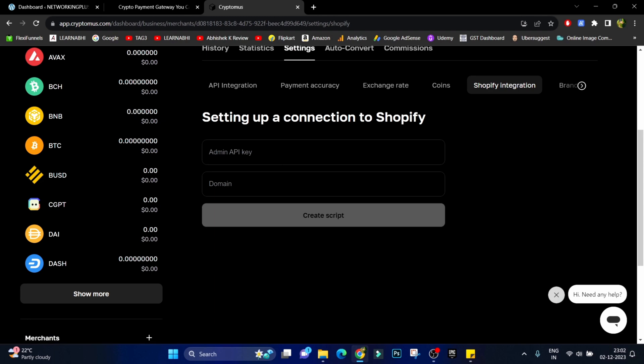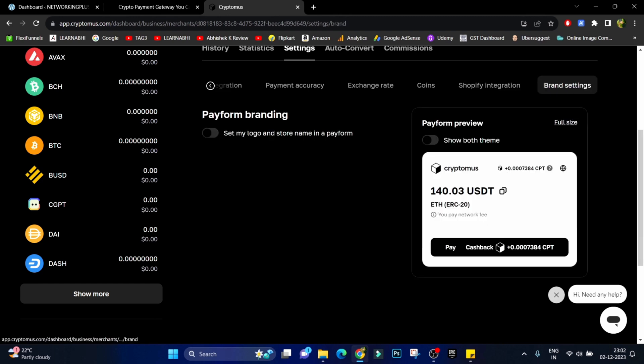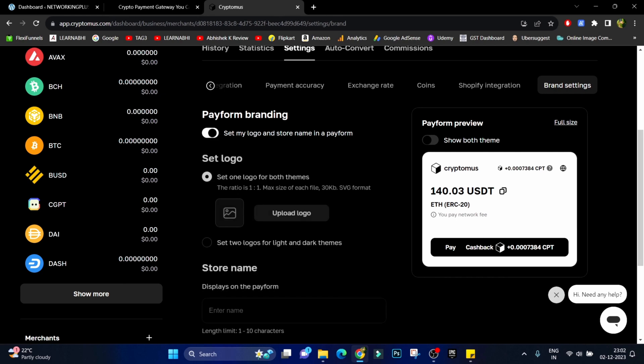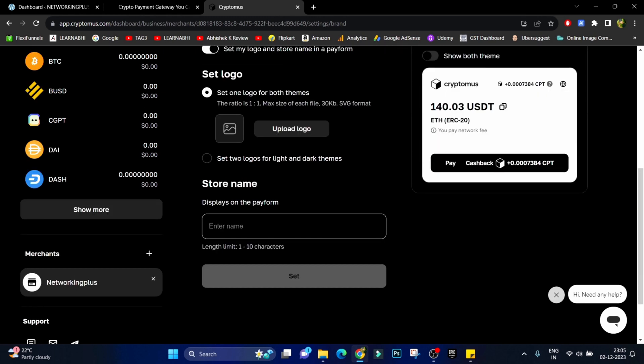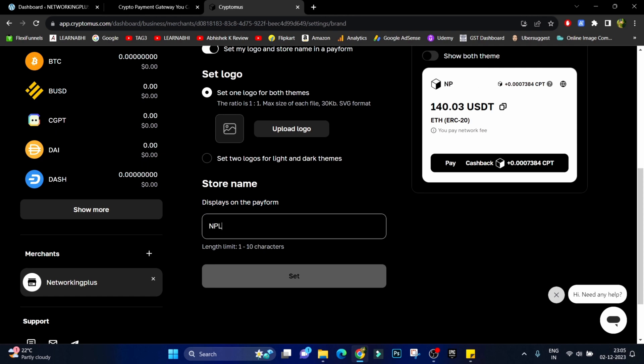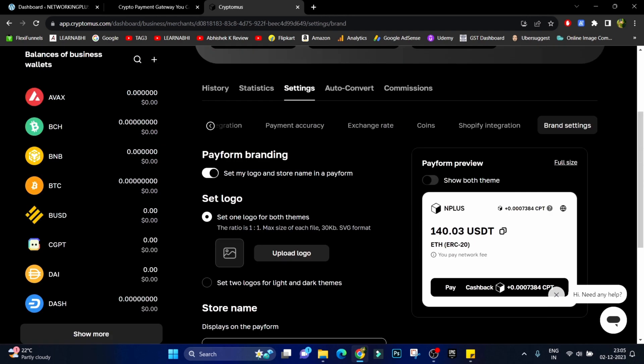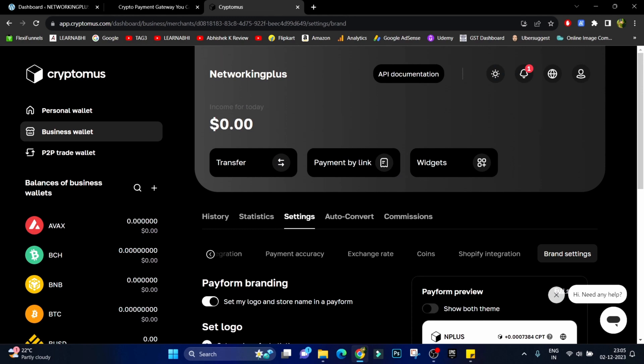Next under brand setting you can customize the checkout page. For example from here if you enable this option and from this section you can upload your customized logo and here you can enter your merchant name, that is Networking Plus. I am entering the short form N Plus, it is displaying over here.